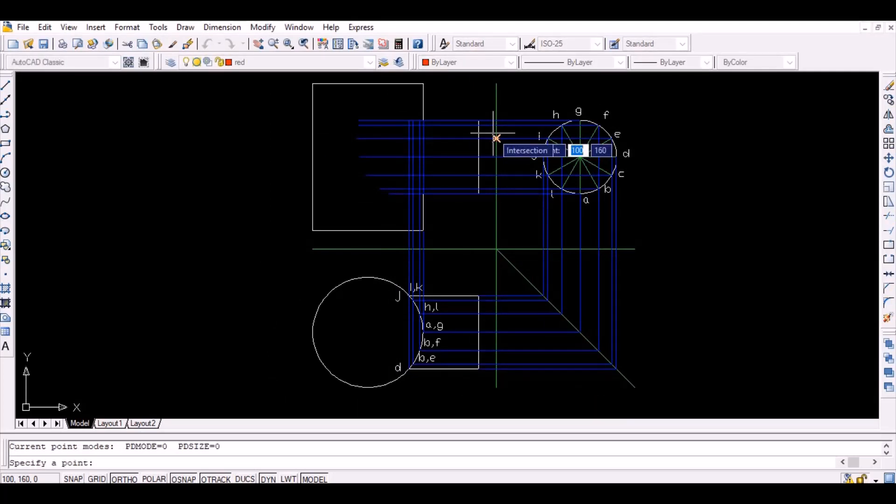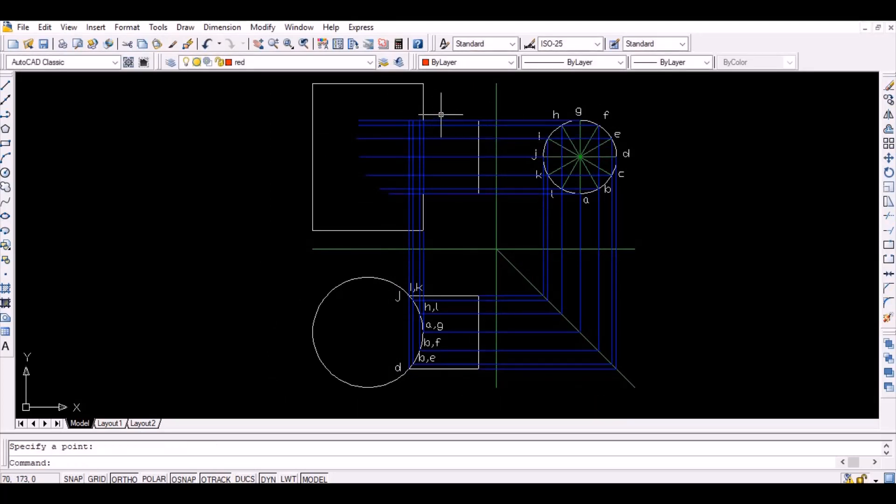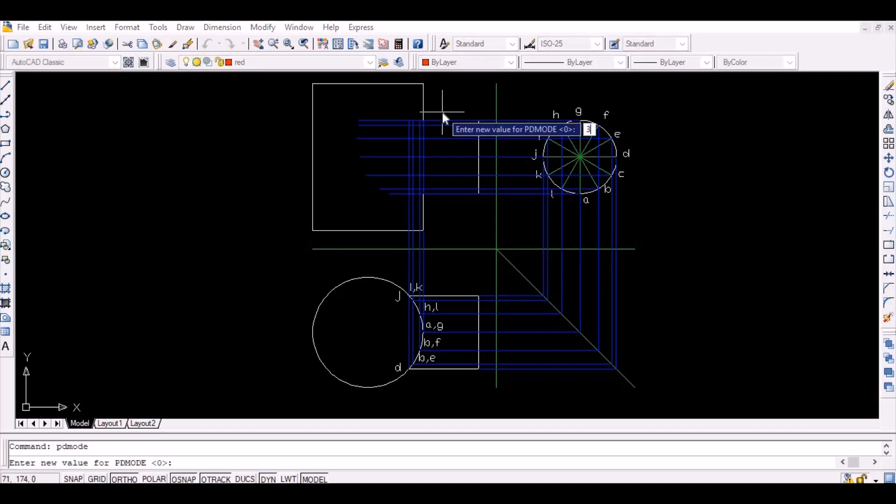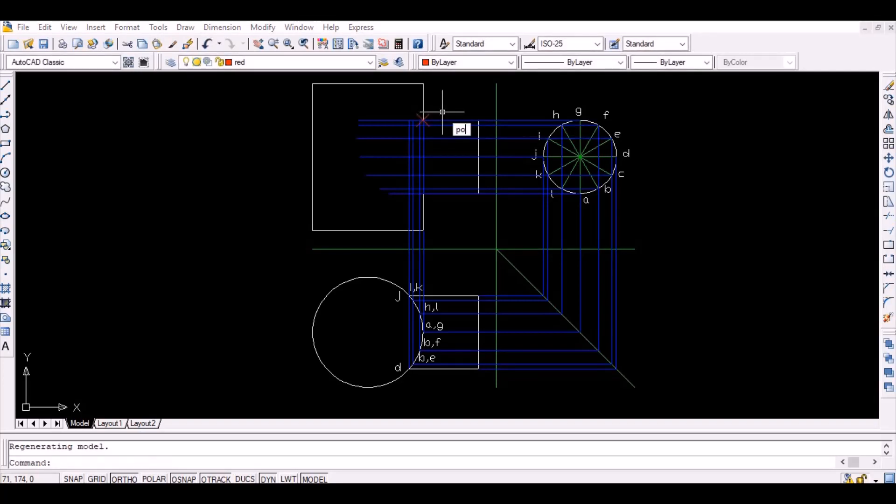The intersection of the lines projected from a point on the side view and the corresponding point on the top view represents the required point on the front view.